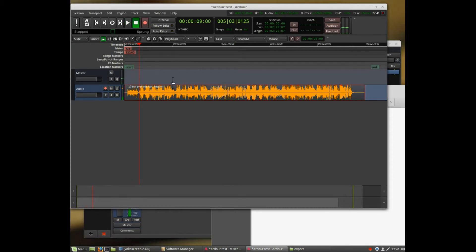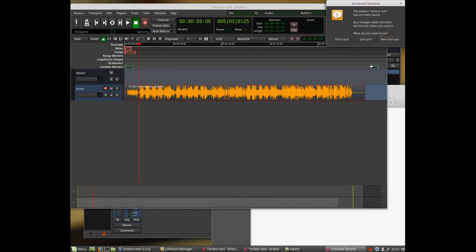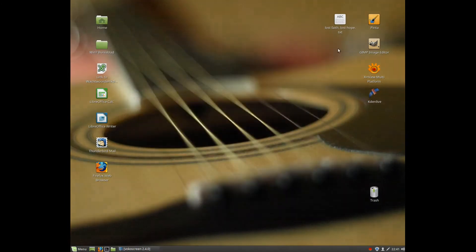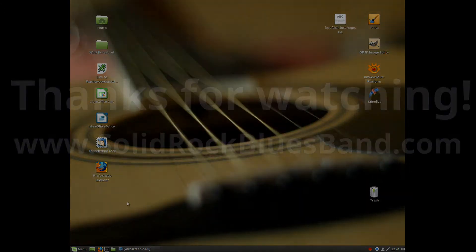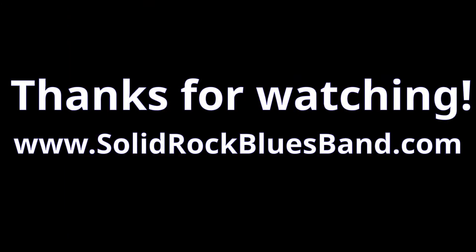As you can hear, the audio works fine. And that's it. You can close Ardour or do something with it. So I hope this video was of some help to you.